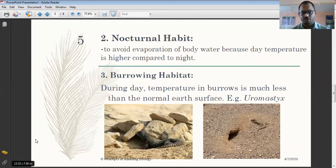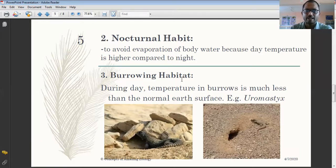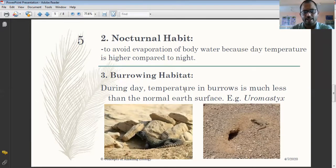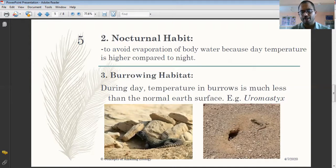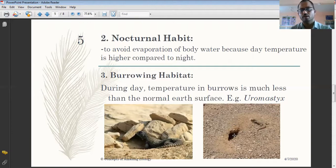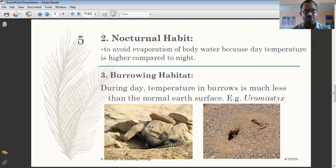The third adaptation is burrowing habitat. This is an important characteristic feature of desert reptiles. During the day, the temperature inside a burrow is much less than the normal surface temperature. They burrow inside the sand or land — the example shown is Uromastyx, a desert lizard with a burrowing habit. Inside the burrow the temperature is lower, so they escape the high surface temperature. Burrowing habitat is an important adaptation in desert reptiles.